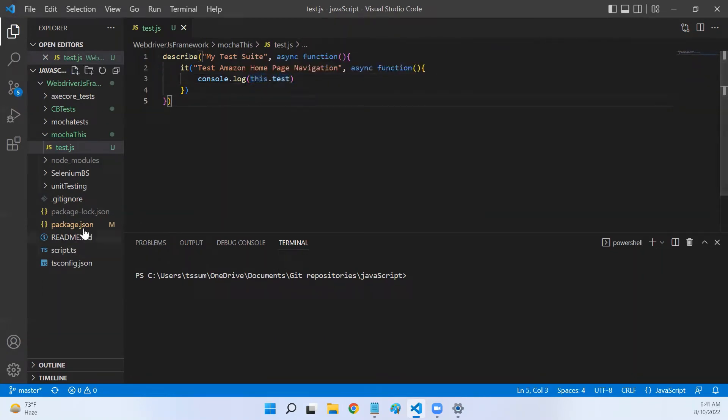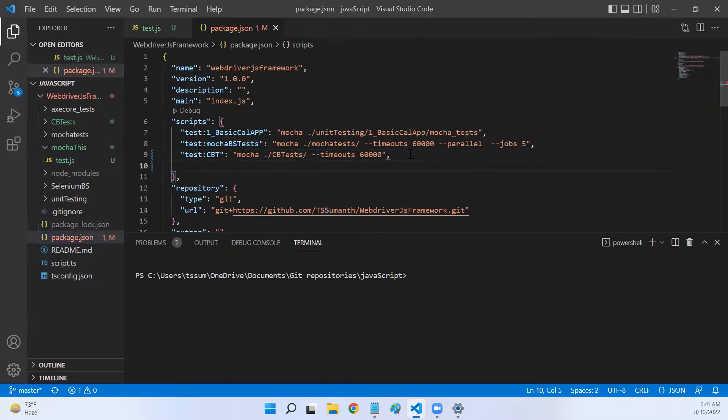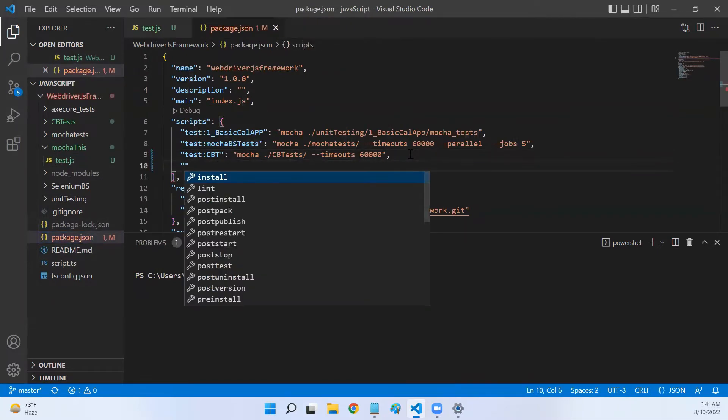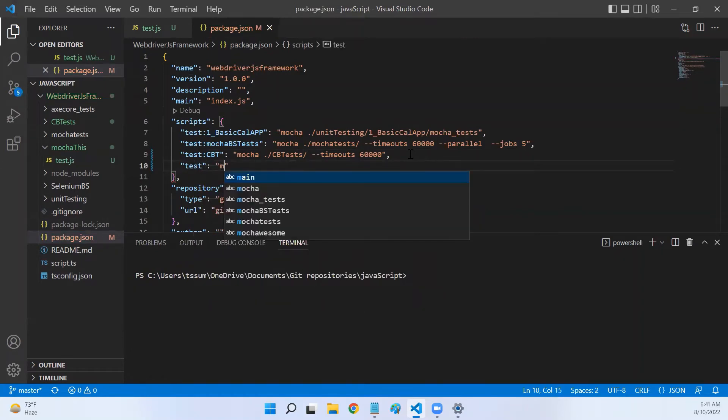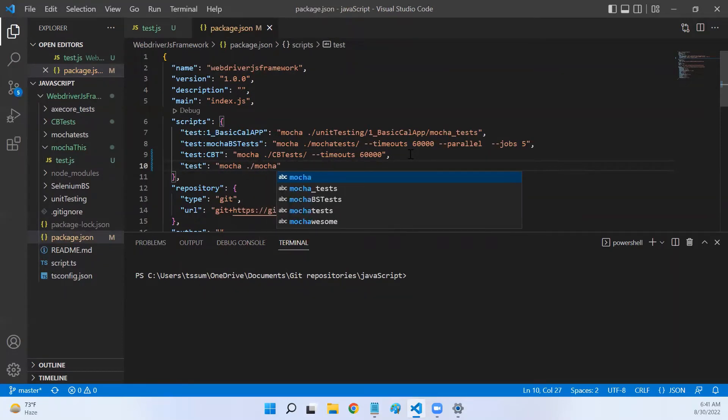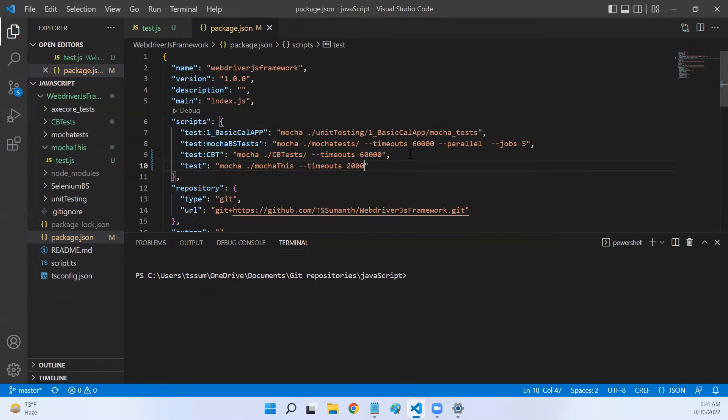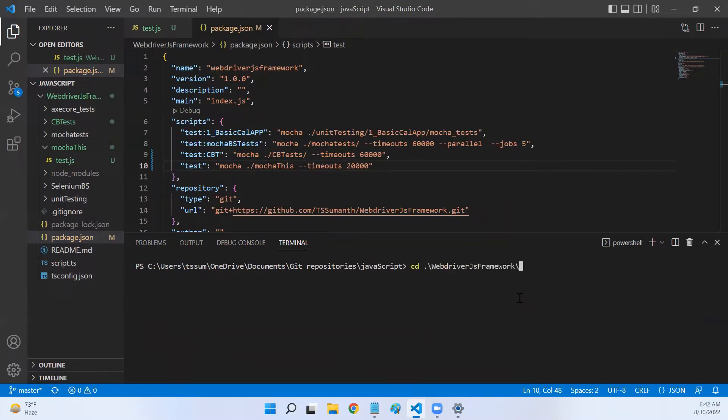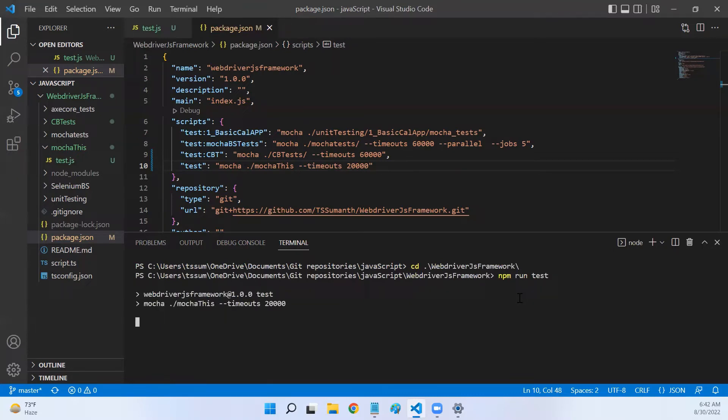Let me go back to package.json, create one node tag and the script. Call it mocha ./mocha/test, timeout 20 seconds. And now let me run our npm command: npm run test. Our test execution started.